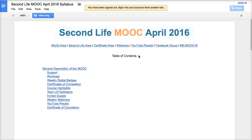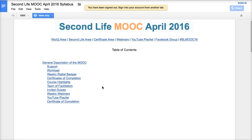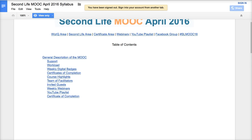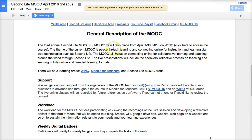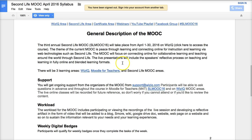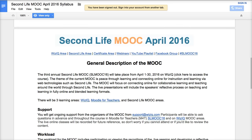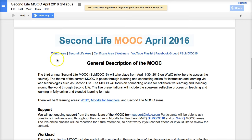I'd like to invite you to the third annual Second Life MOOC in April 2016. The MOOC will be taking place from the 1st until the 30th. This is the table of contents of the syllabus — if you click on each of these topics it'll take you there. There is a general description of the MOOC you can read. There are three areas and you can get them right here in the top tab, so let's go through each one.